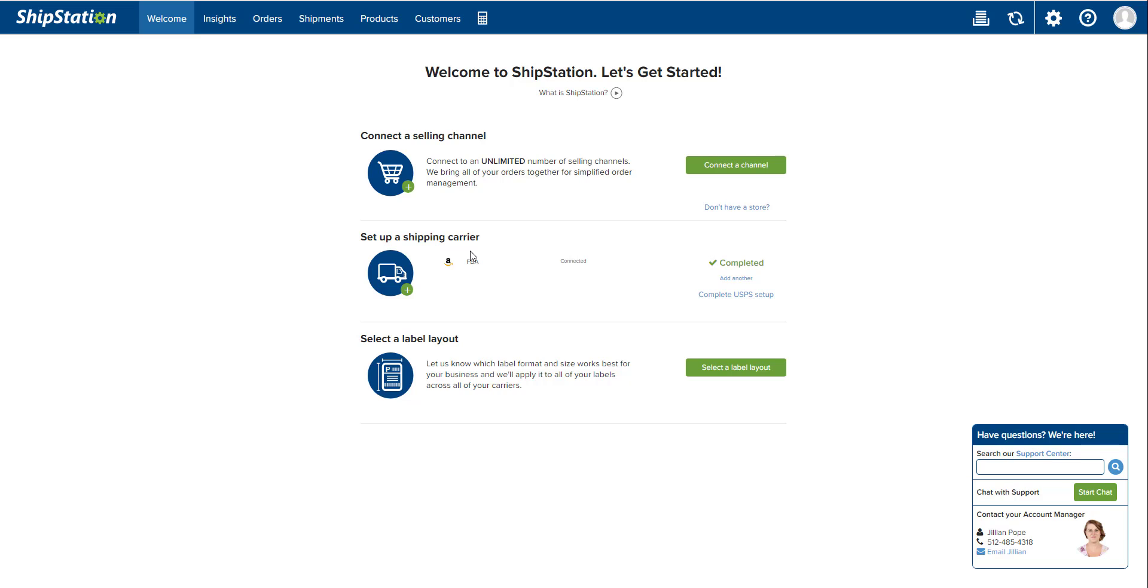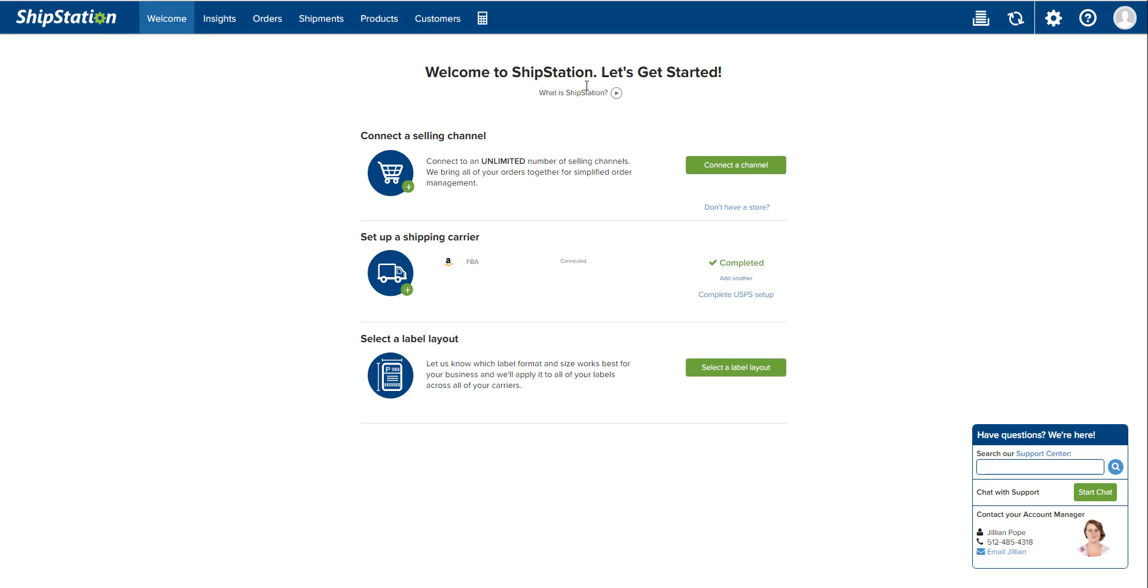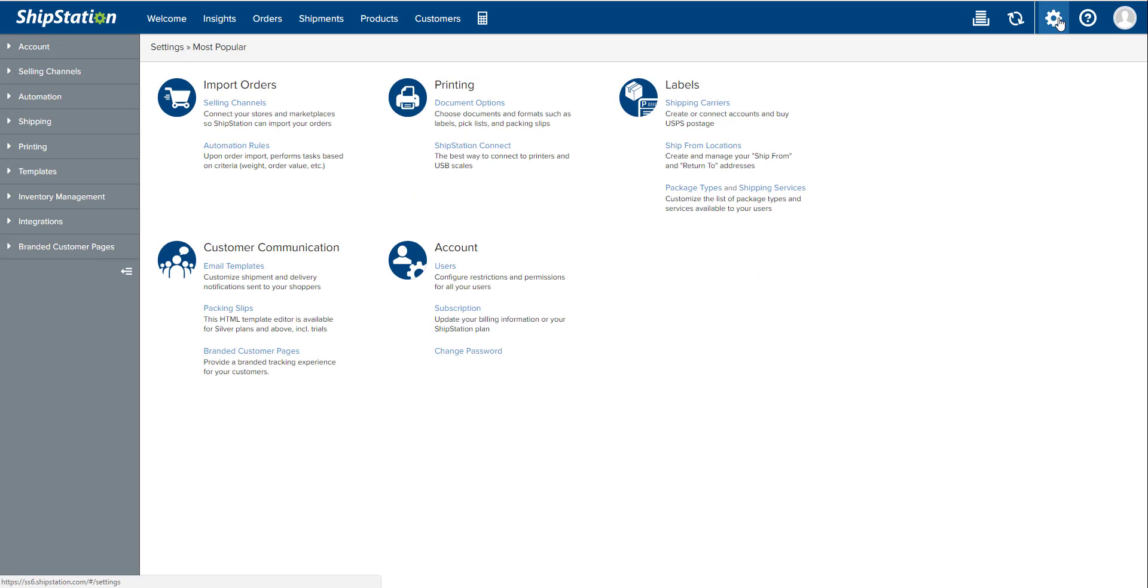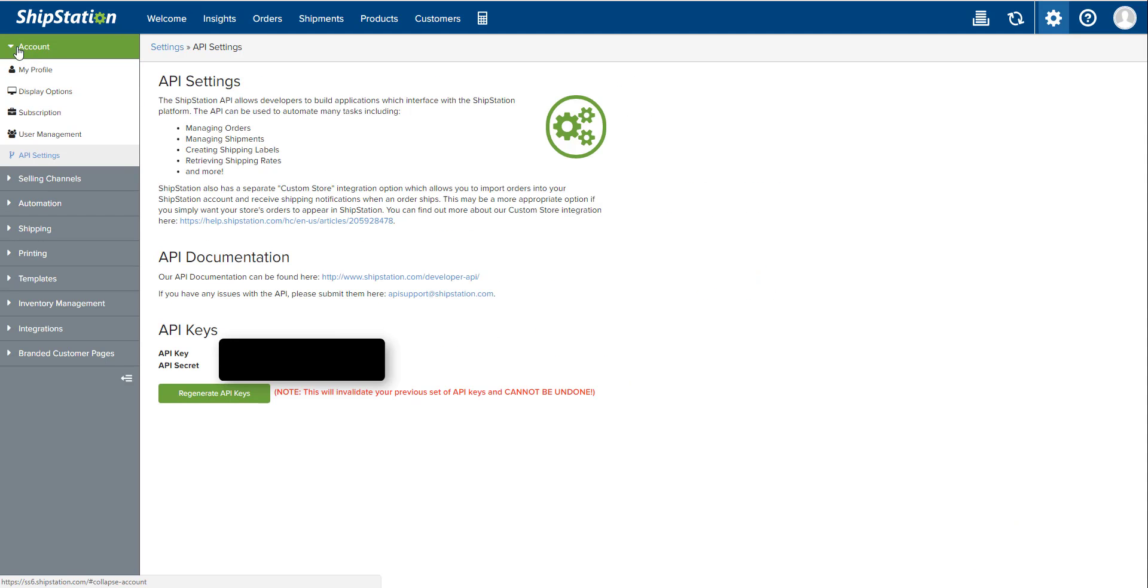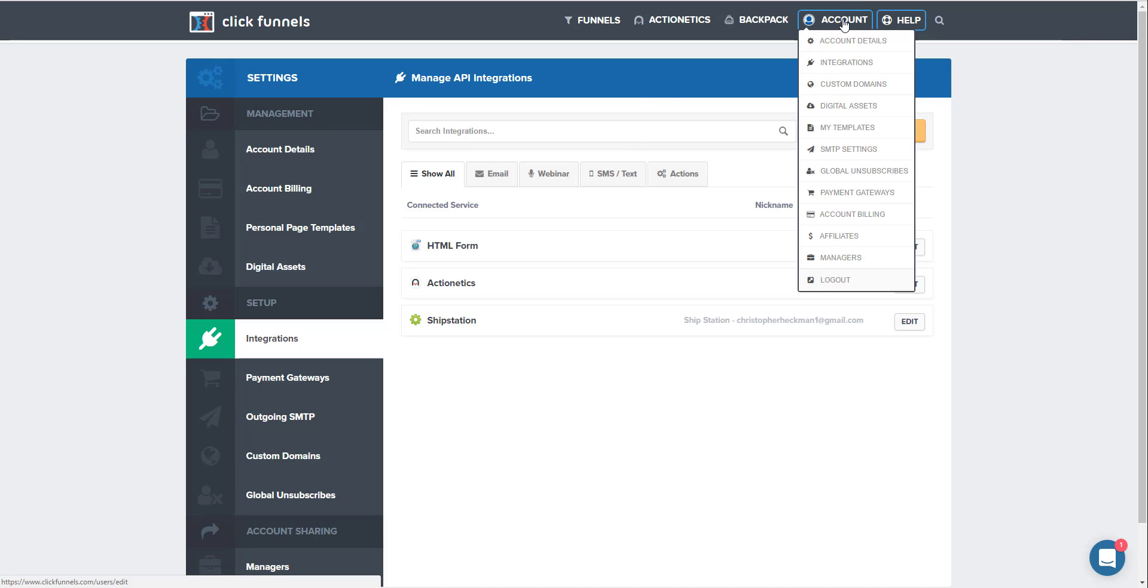Now we're going to move on to step two. Step two is now integrating your ShipStation account with your ClickFunnels account. In order to integrate your ClickFunnels account with your ShipStation account, you're going to go up here to the little gear icon and go to account, then API settings. You'll see your API key and API secret key down here at the bottom.